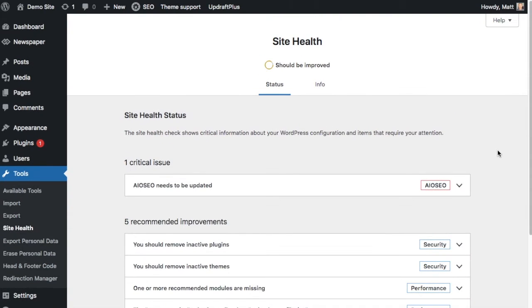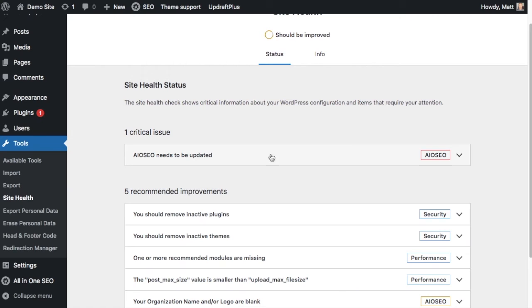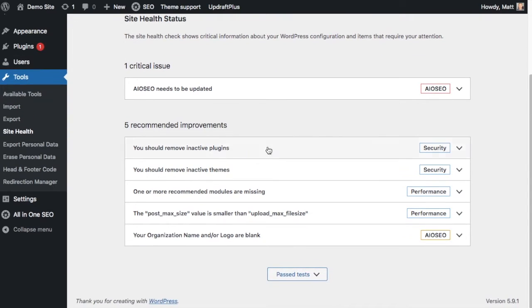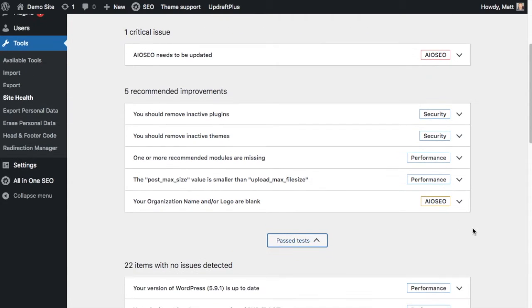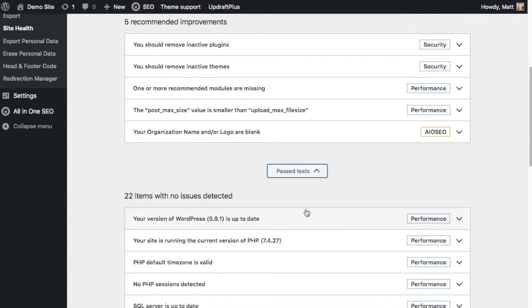And there are three main sections in the status tab. There are critical issues. We have one critical issue here. There are recommended improvements. We have five. Below that is past test, which has been collapsed. So there's 22 items that don't need to be looked at on this site. That's awesome.